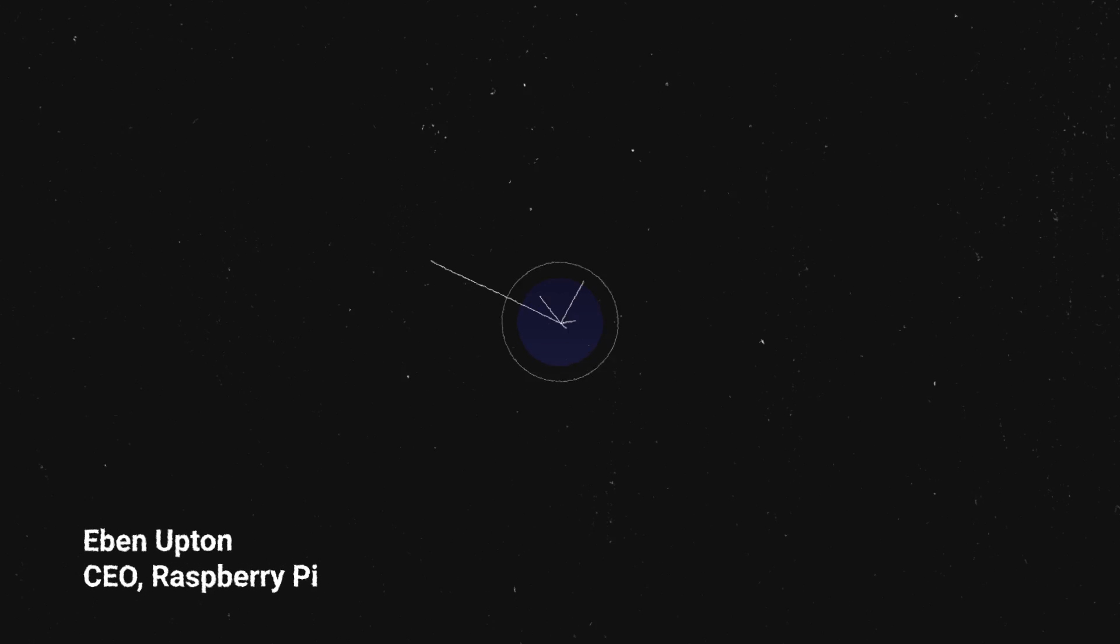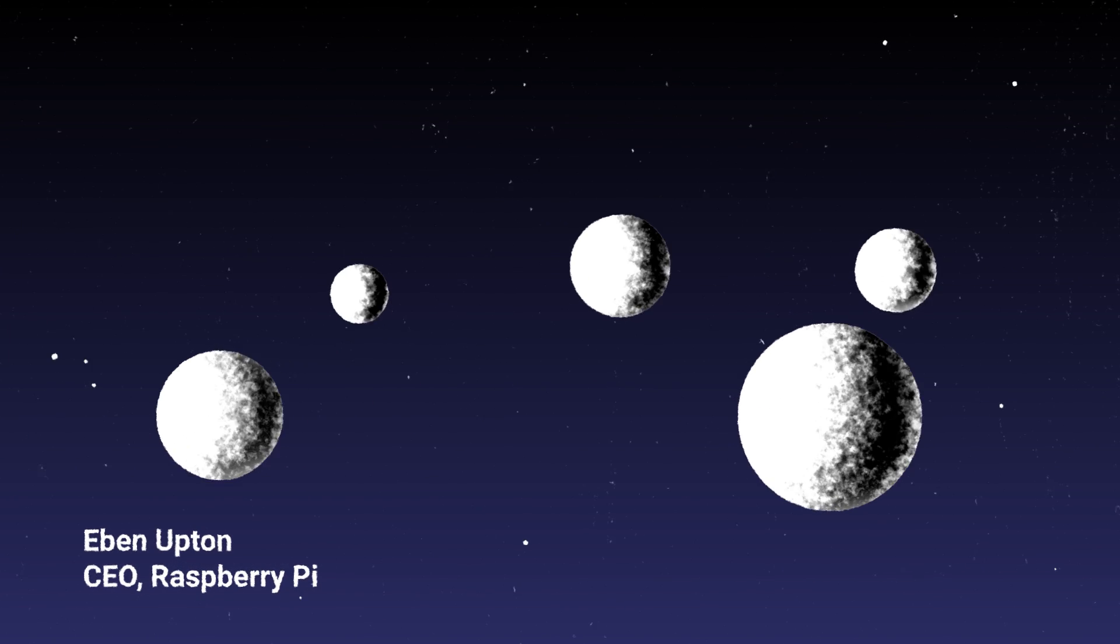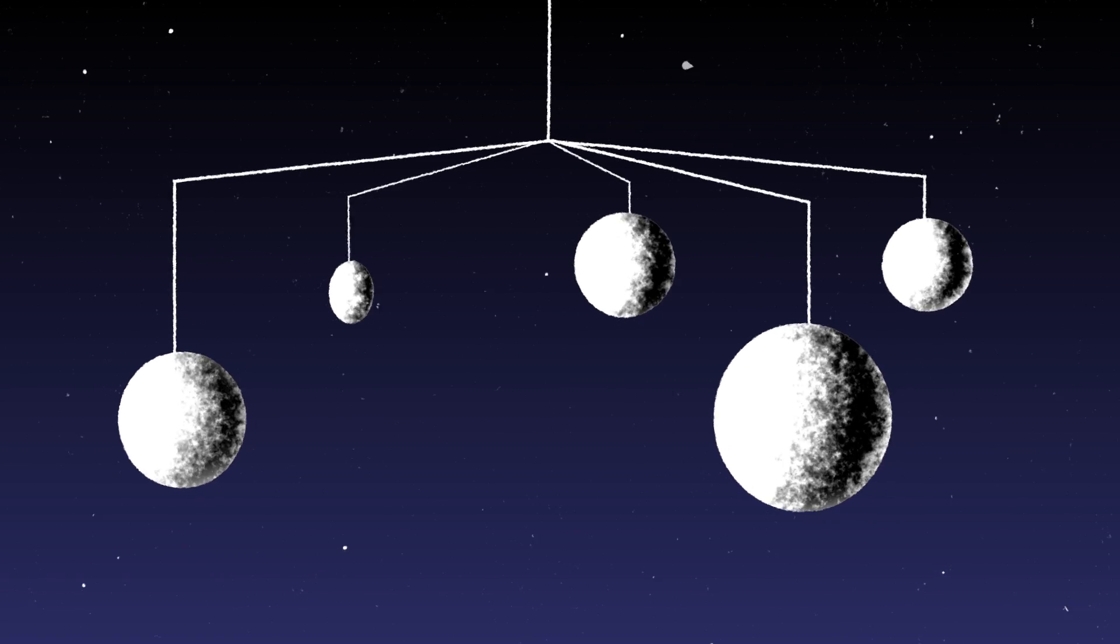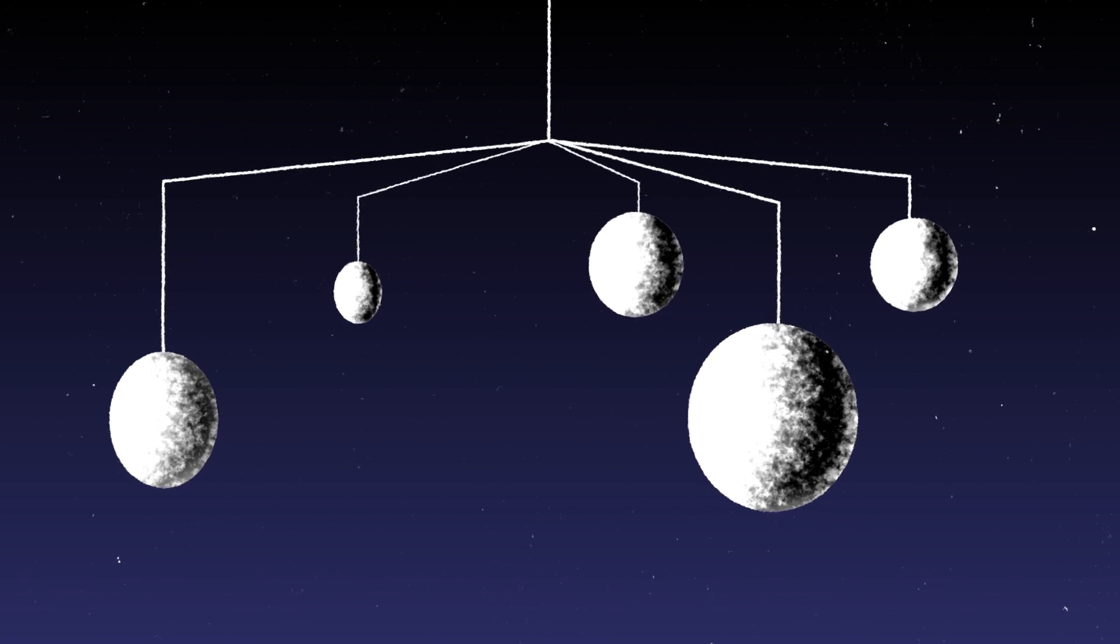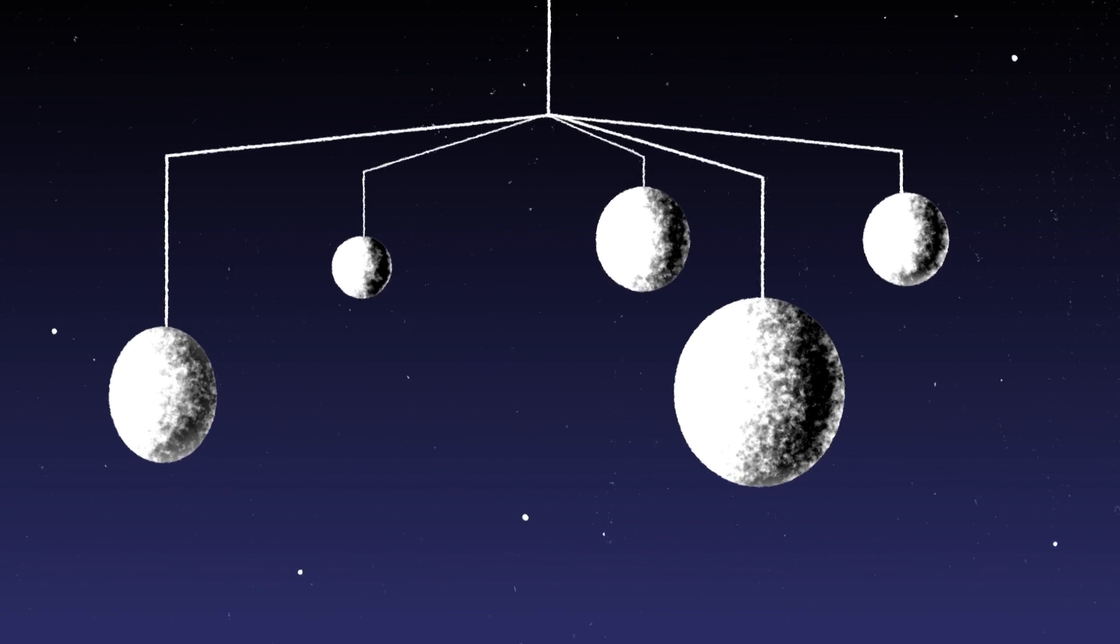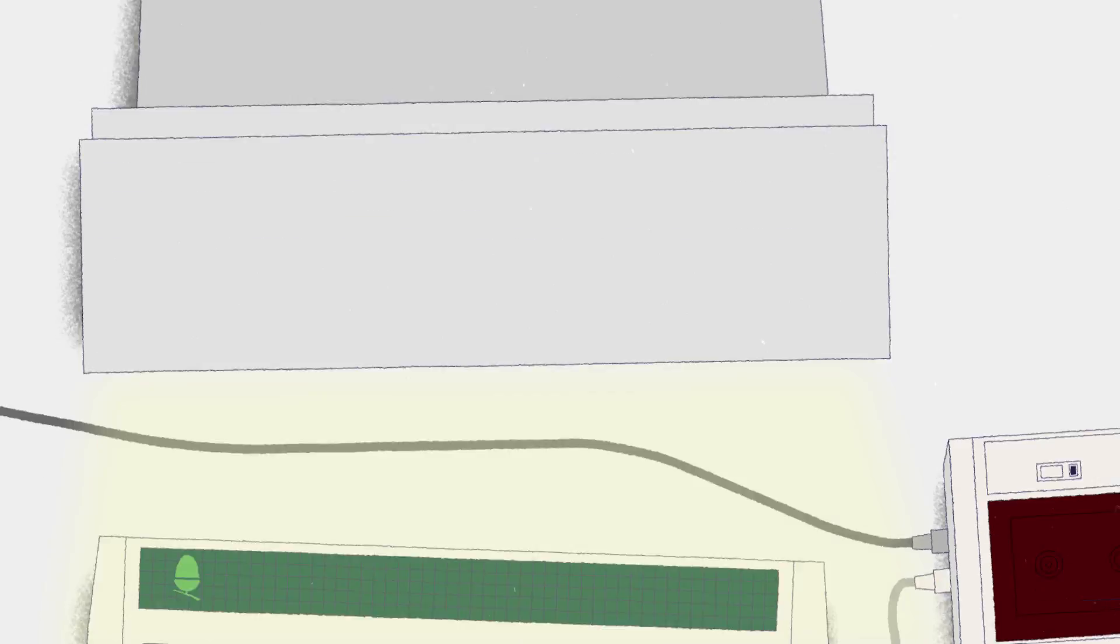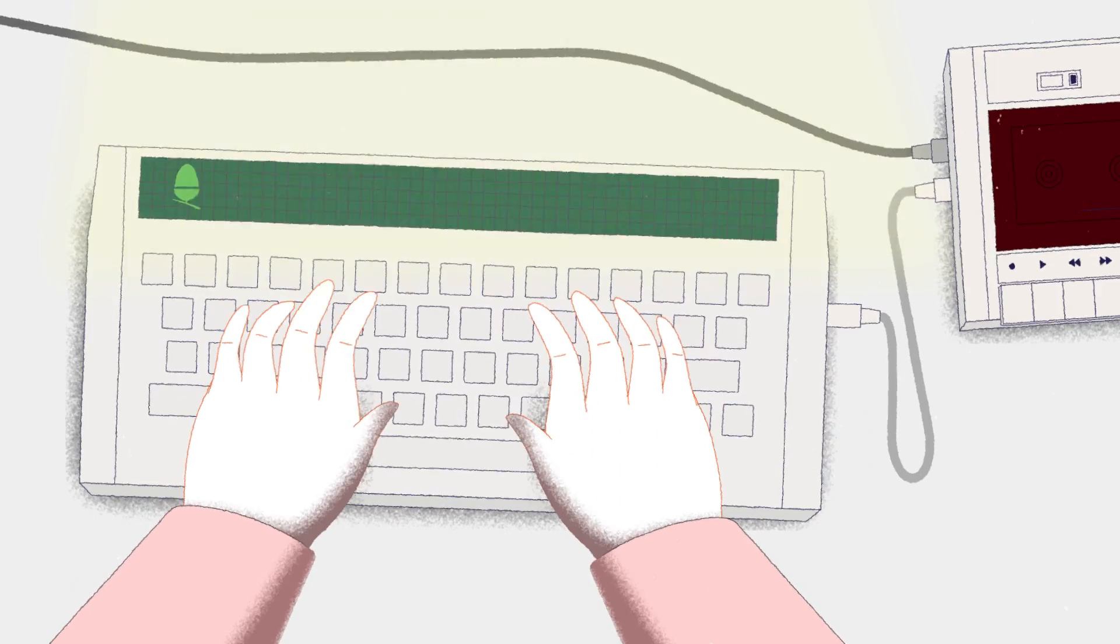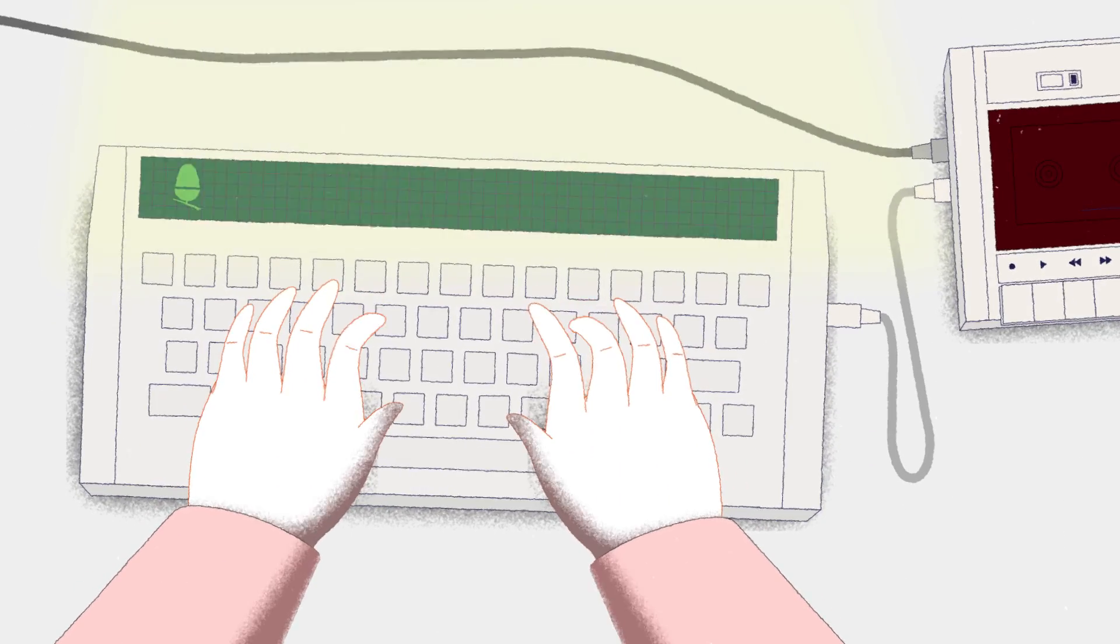Raspberry Pi has its genesis really in my childhood. I was born in 1978. I had a friend, his name was Martin, and he had a computer in his bedroom. That computer was called the Acorn Electron.